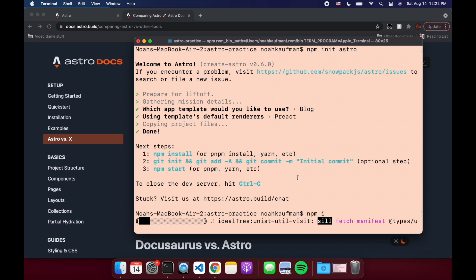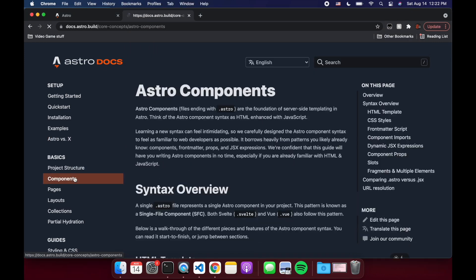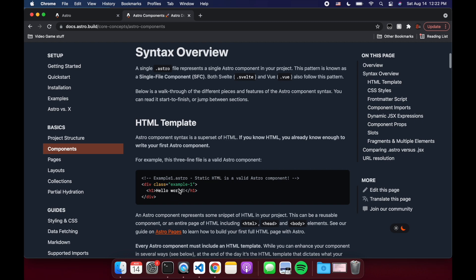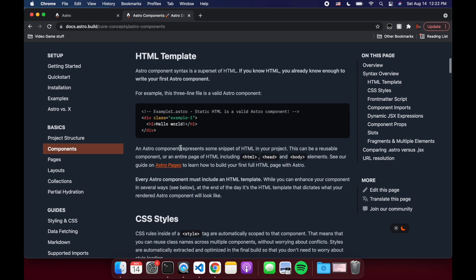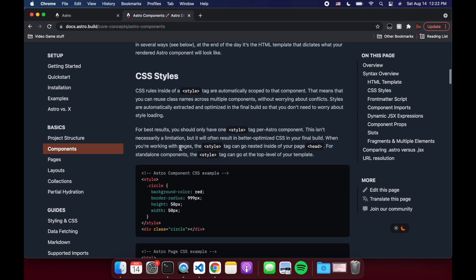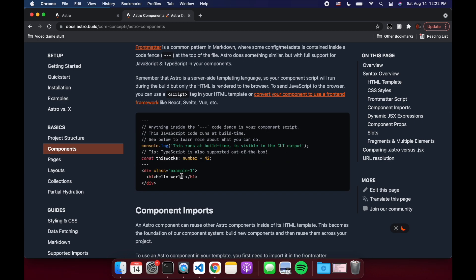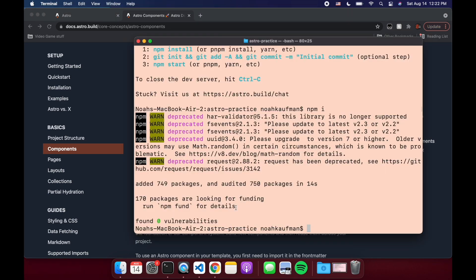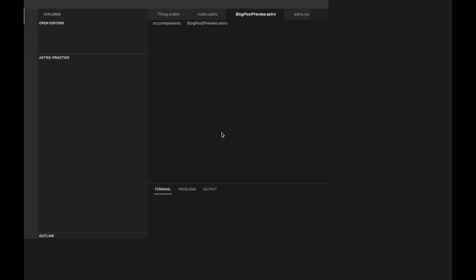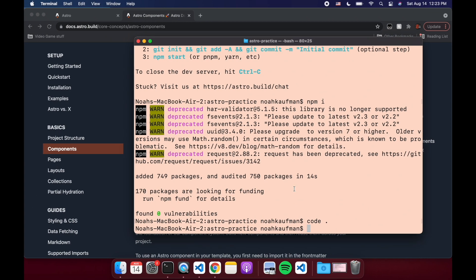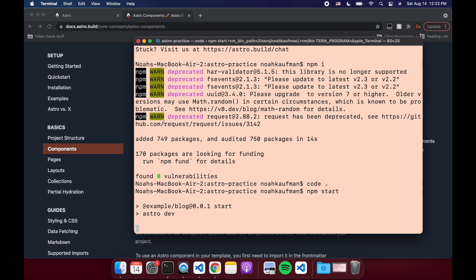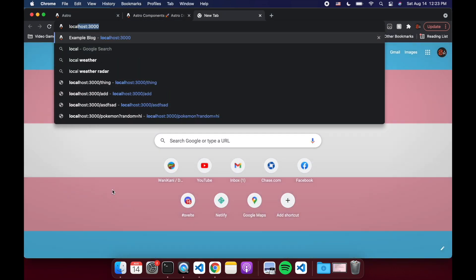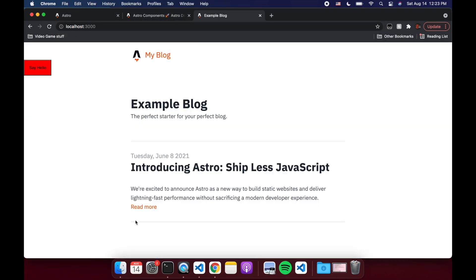So basically, you'll have like Astro components dot Astro. And they look pretty similar to Svelte components in some ways. You see here, they have like these dashes for scripts. And then you just put your HTML like this. And then you can put a style tag as well. But let's take a look. So let me open this. And then npm start is how you get it going. And that'll open something on localhost 3000.